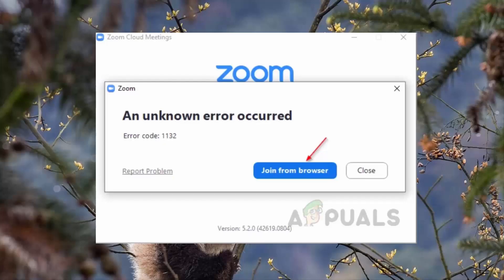The error message appears when a user tries to join a meeting through their Zoom application. The error dialog box includes a 'try on a browser' button that lets them join the meeting on the browser, but in some cases users are not even able to join the meeting on the browser. We will be discussing the causes of this issue in more detail, so without further ado, let's get started.